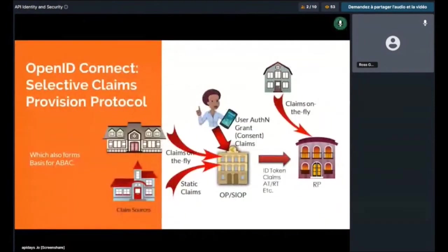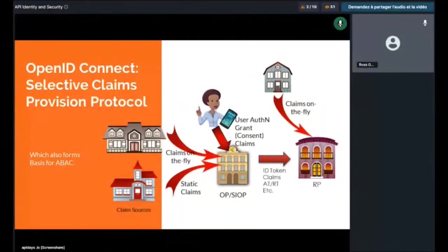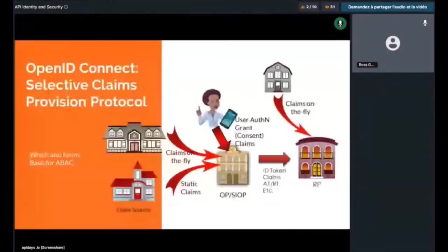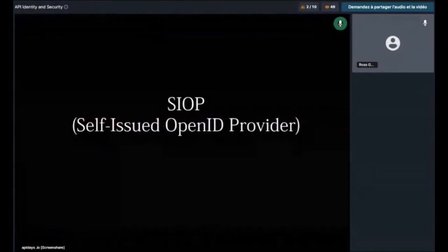OpenID Connect, at its core, is a selective claims provision protocol. When one of the claims is the proof of login, then the claim set can be used as a federated login credential. But it's not only login information — it can carry an arbitrary set of claims. That's why we call OpenID Connect an Internet Identity Layer. An OpenID Connect provider can be provided by a third party or you can provide it yourself — on the cloud or on your local machine like your phone. The latter has a special name: Self-Issued OpenID Provider, or SIOP.